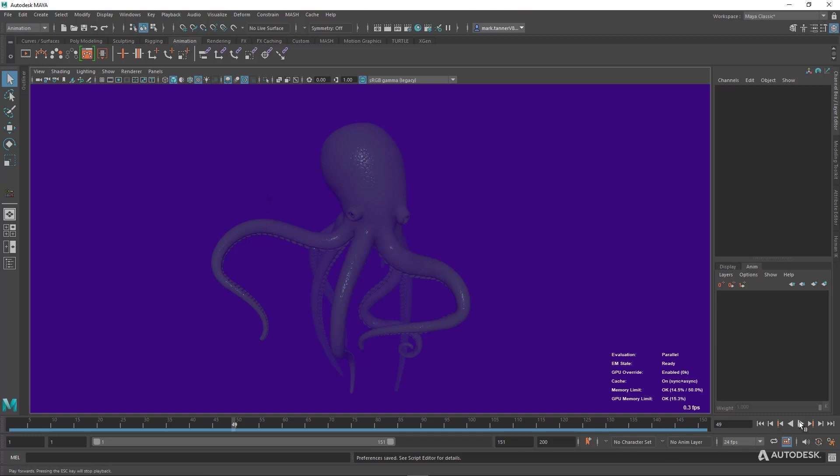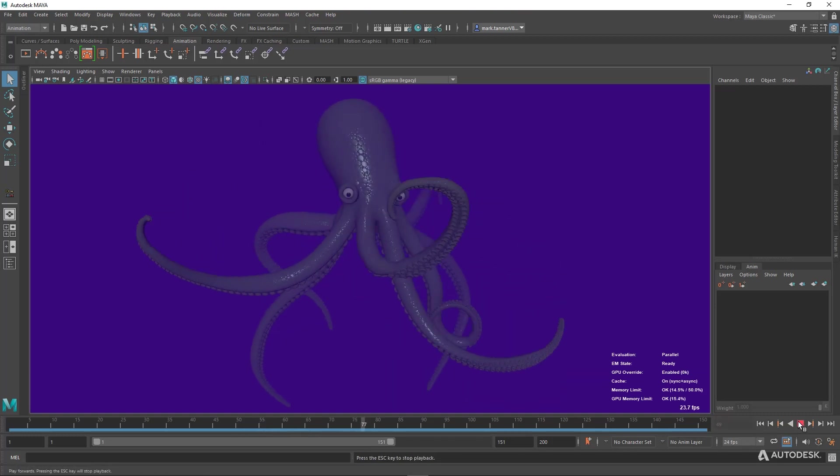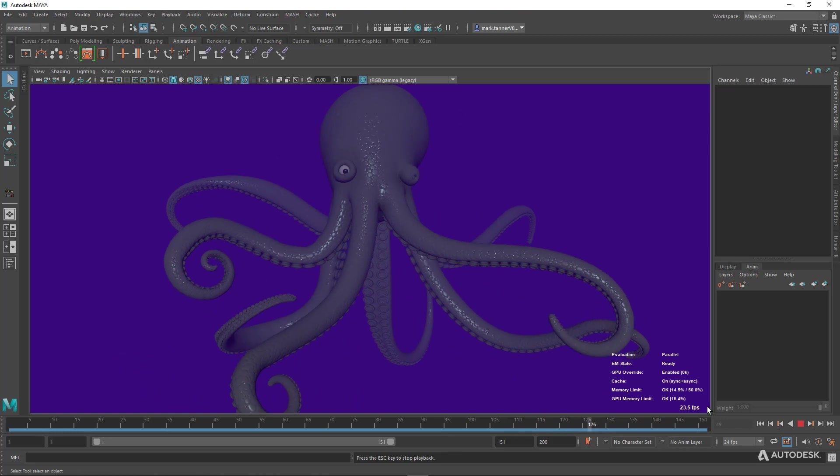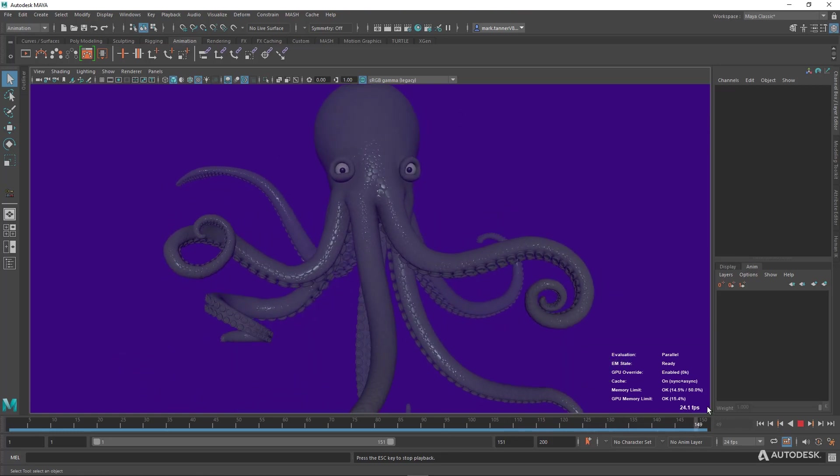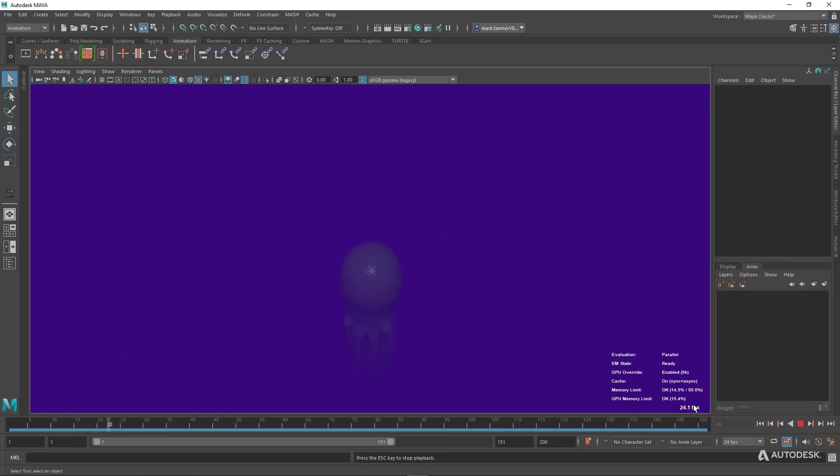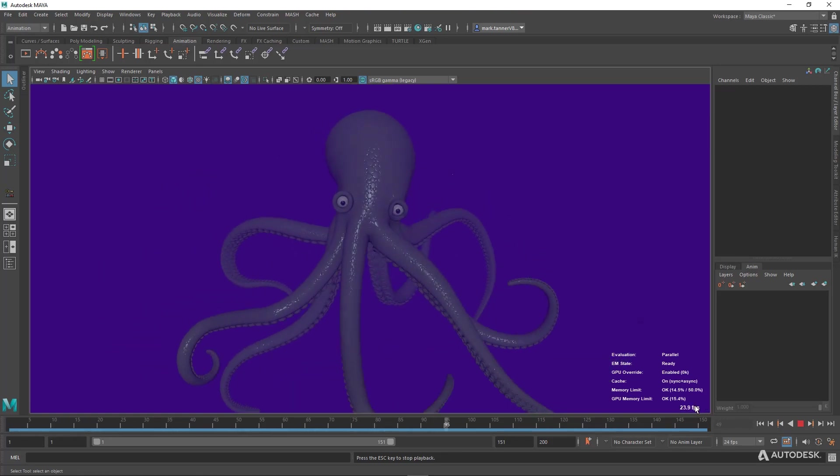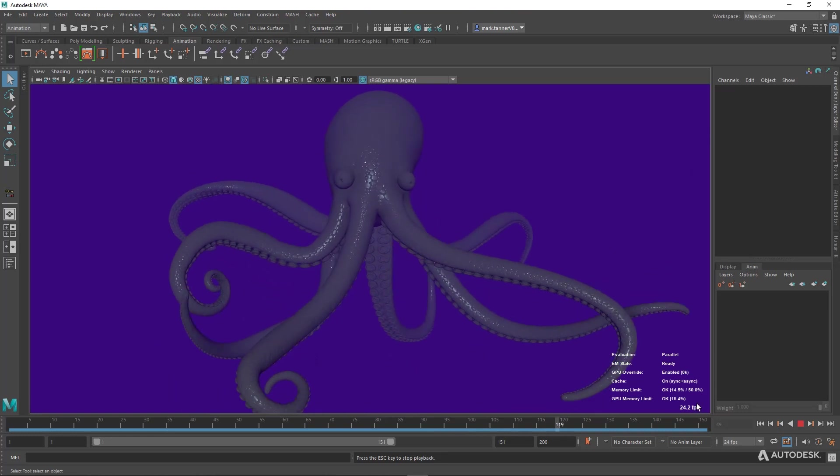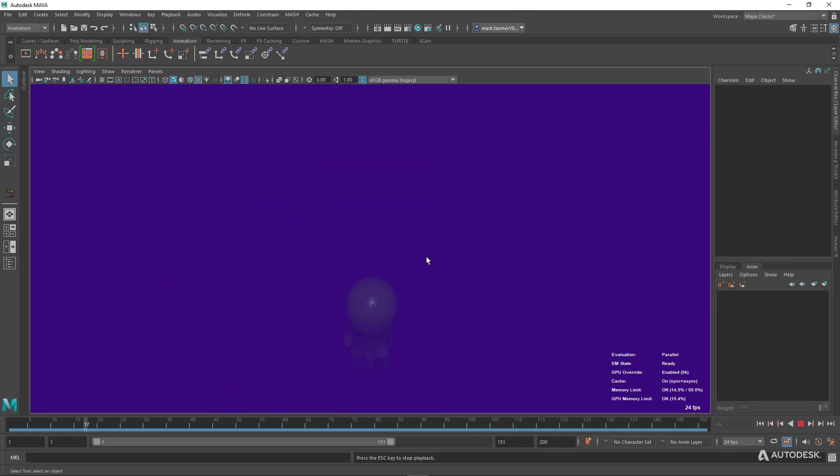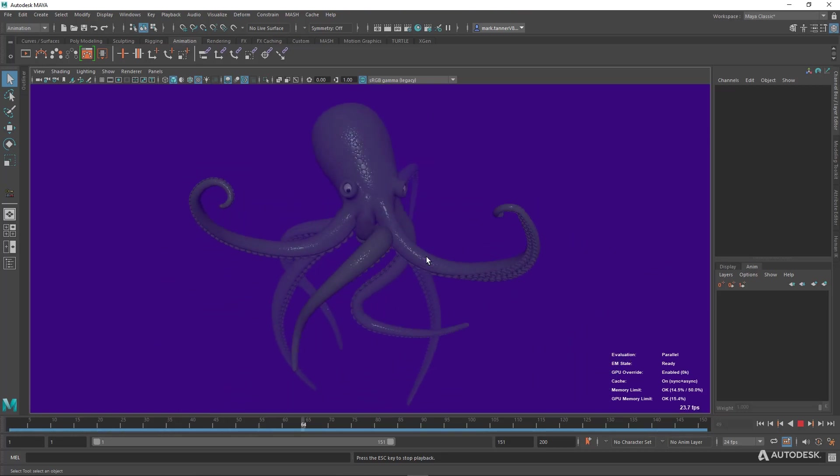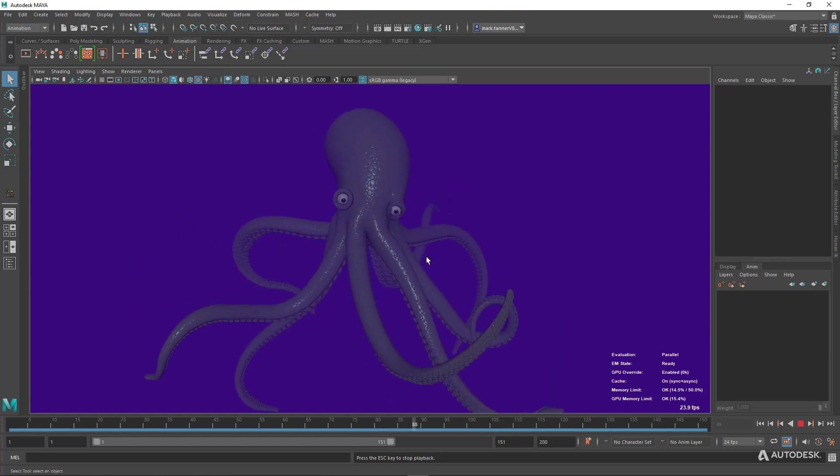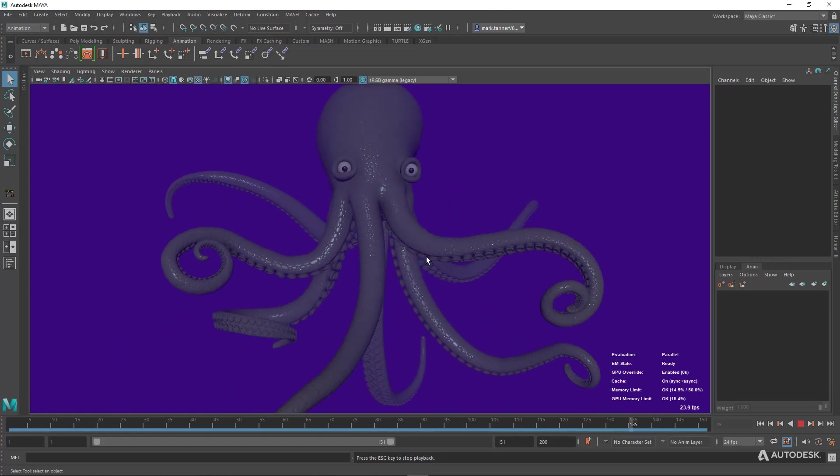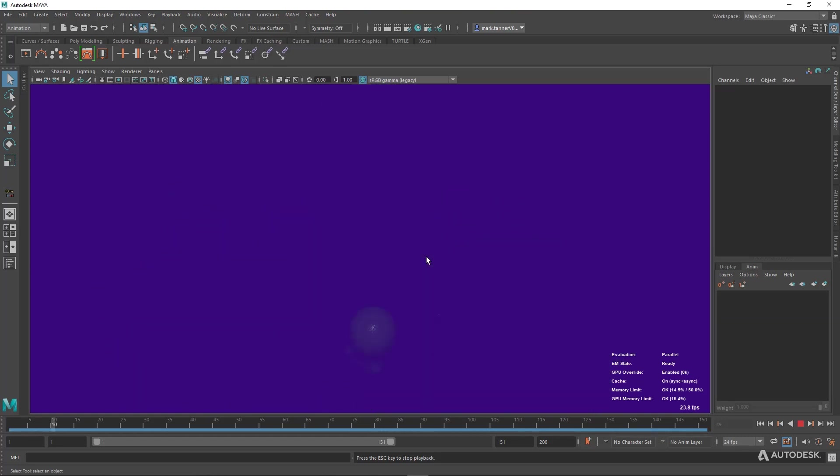So we're going to hit play and see what kind of frame rate we get. So now you can see we're at our target frame rate. Which is great. We've got full viewport settings, final frame quality, character running at essentially target frame rate.